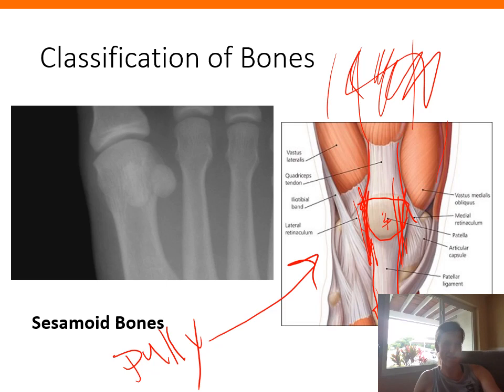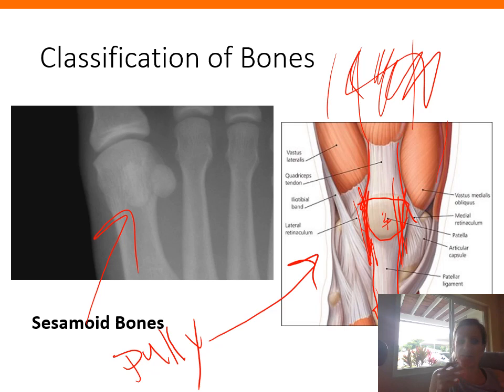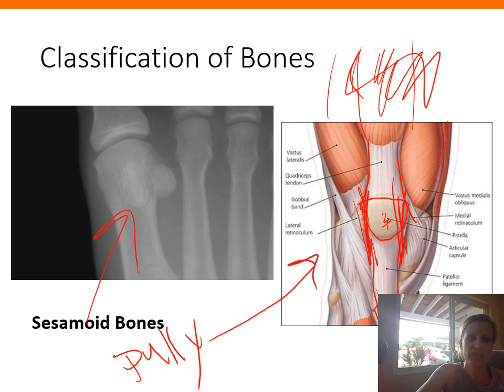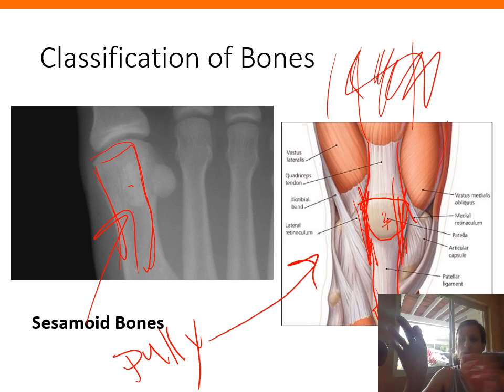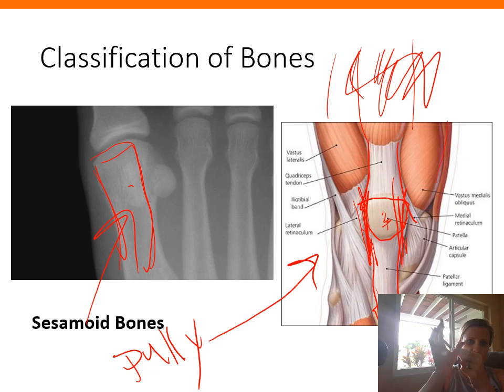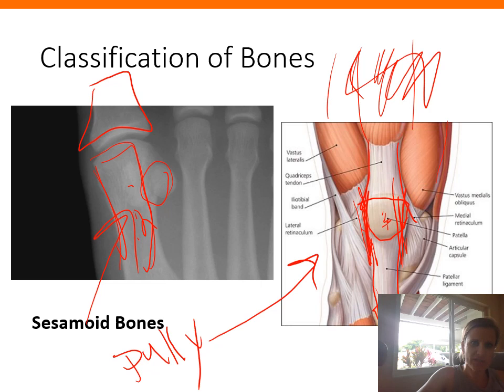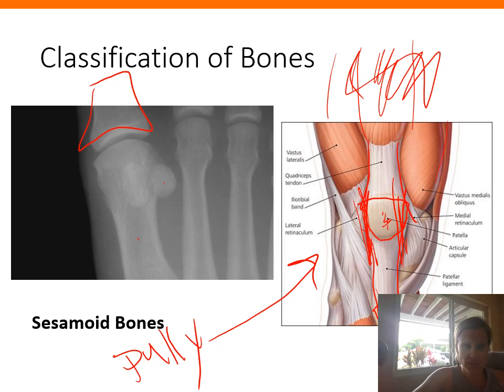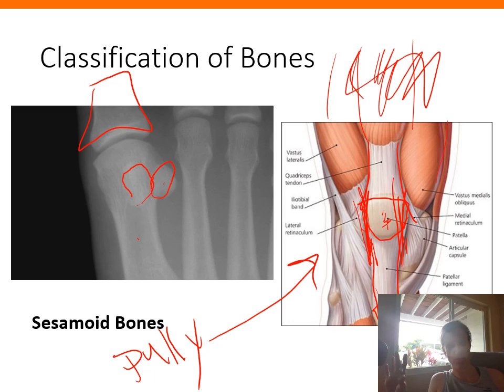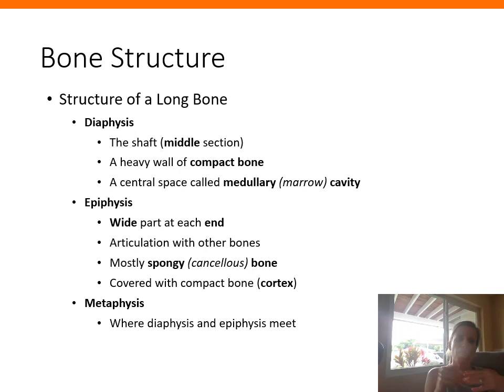There are also variable sesamoid bones elsewhere in the body. For example, at the distal end of the first metacarpal — the thumb bone — where it meets the proximal phalanx, you can see two small sesamoid bones visible as little shadows on an X-ray.